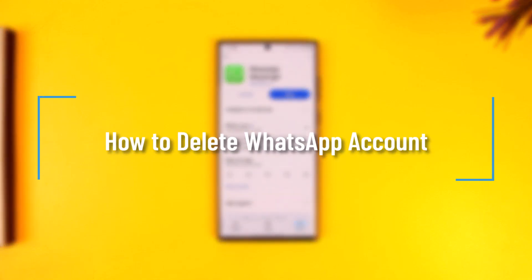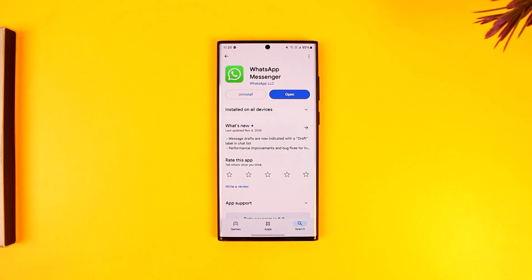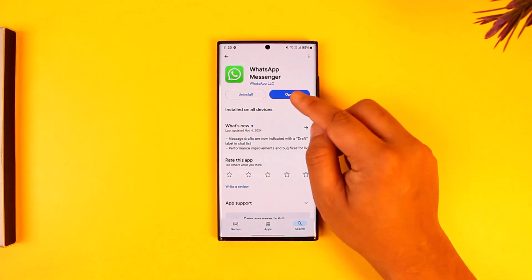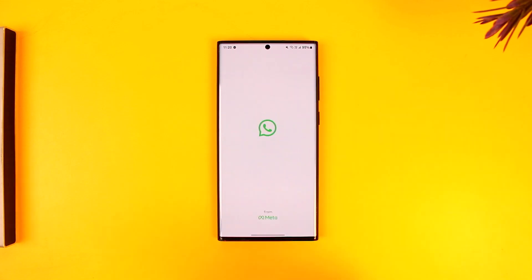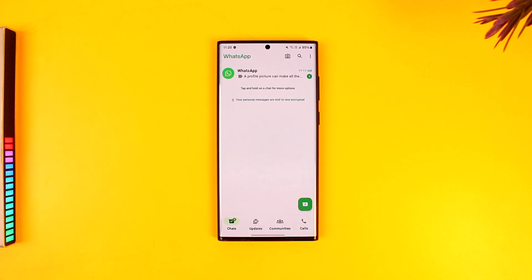How to delete a WhatsApp account. If you'd like to delete your WhatsApp account, the process is actually quite simple. All you have to do is go ahead and launch your WhatsApp application. Once you launch your WhatsApp app, this is the interface that you will be able to see.